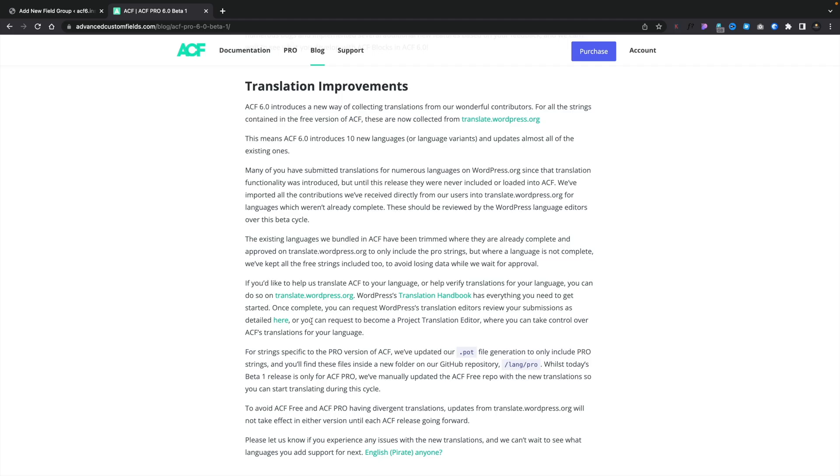Now on top of that, there have been some translation improvements. So the community has been providing translations of various different languages for ACF. So if you are using a non-English version of ACF or ACF Pro, you may find that you have more translation options available to you. So again, check out the article to find exactly what's going on there. And this may have implications for you in the way that you work with ACF and ACF Pro.